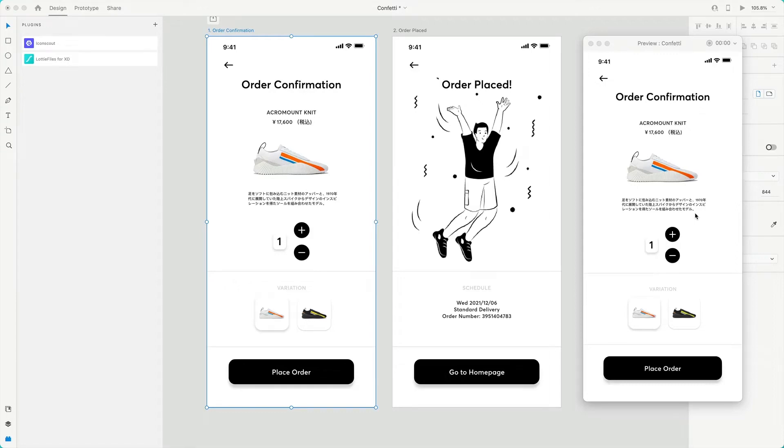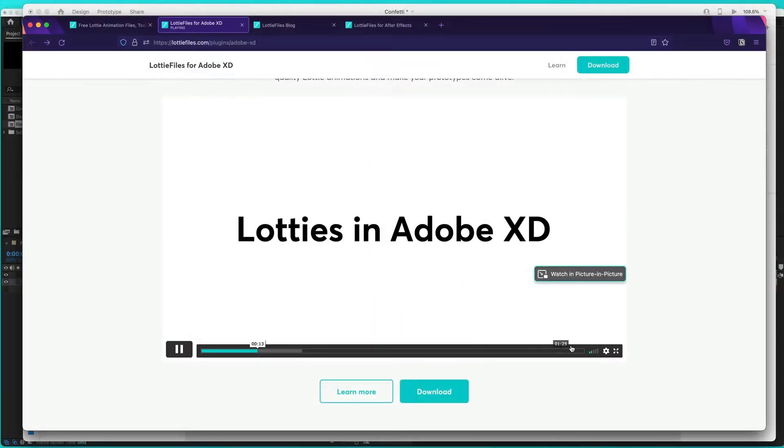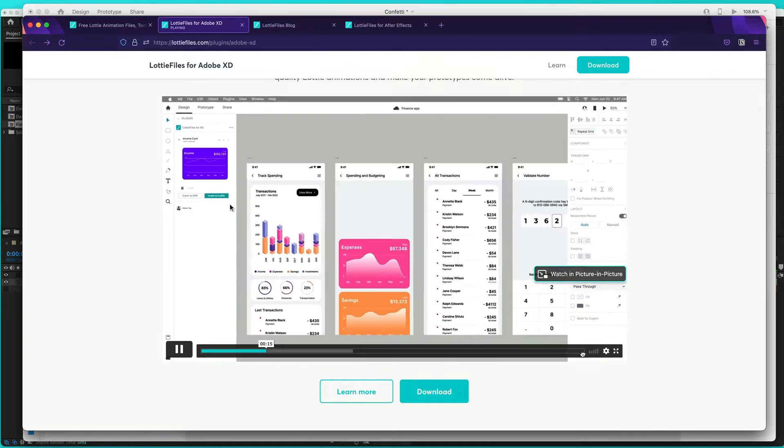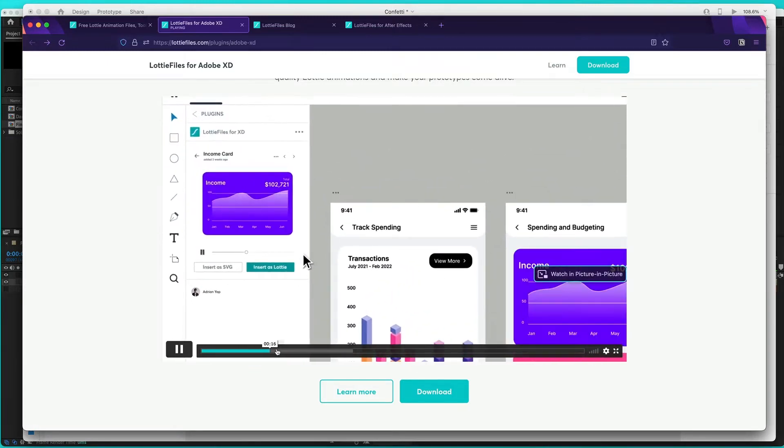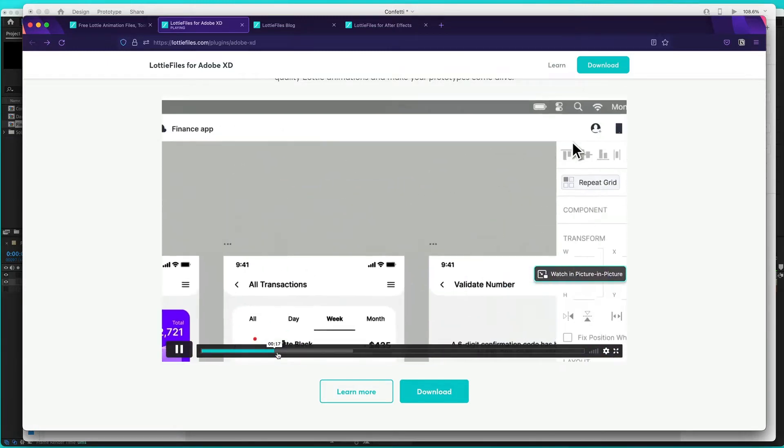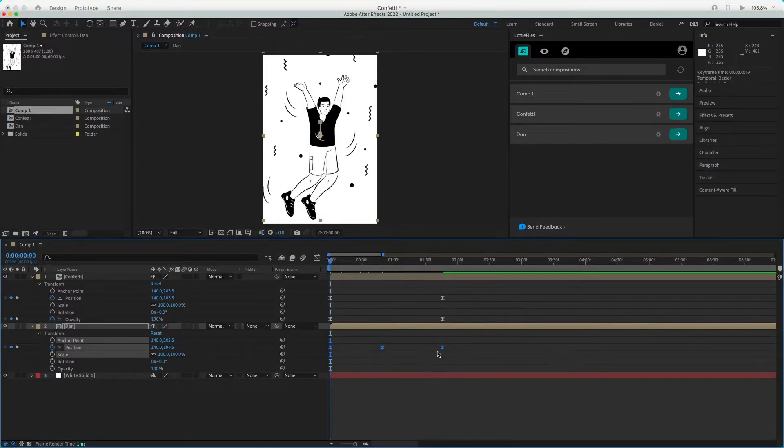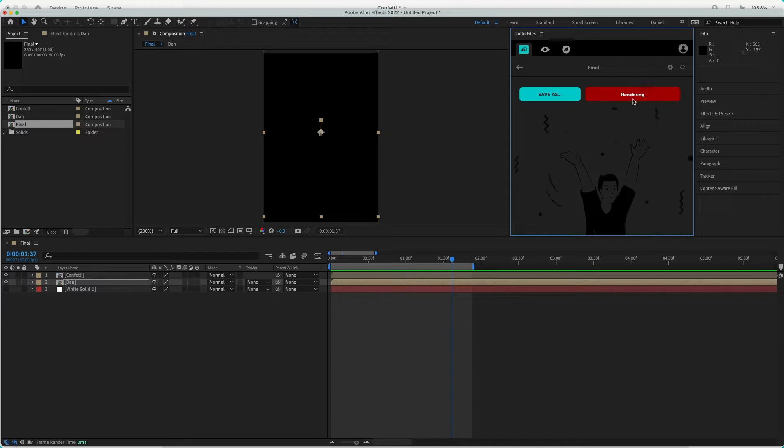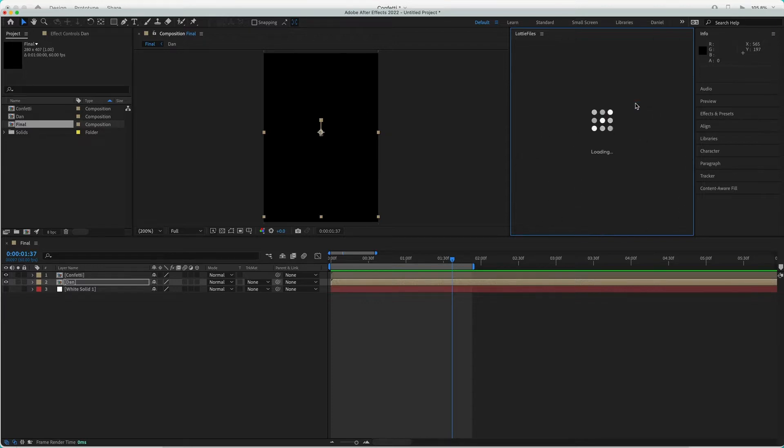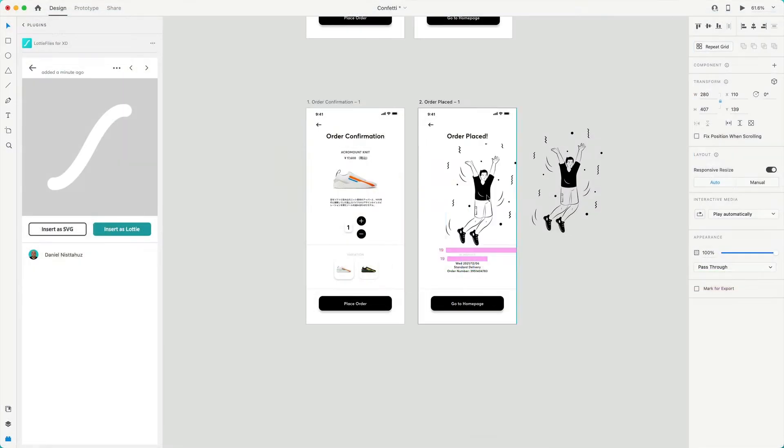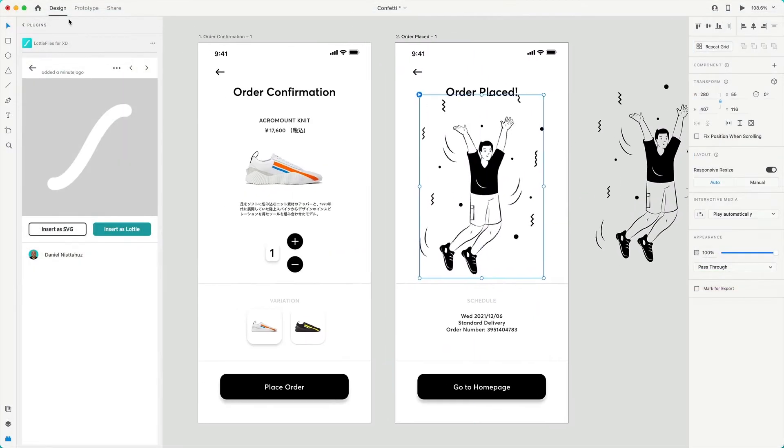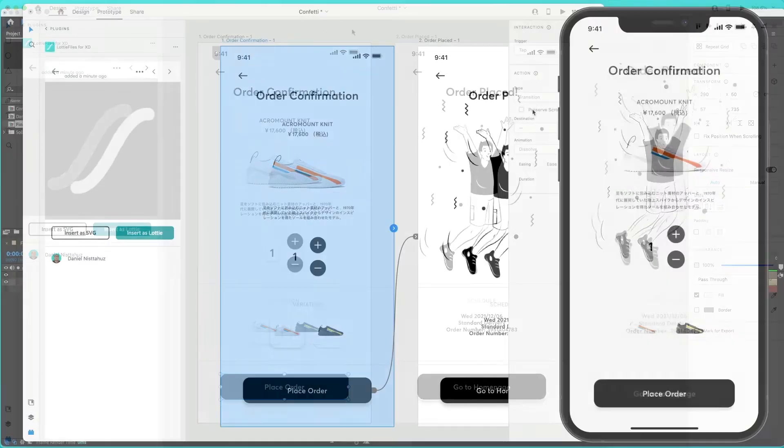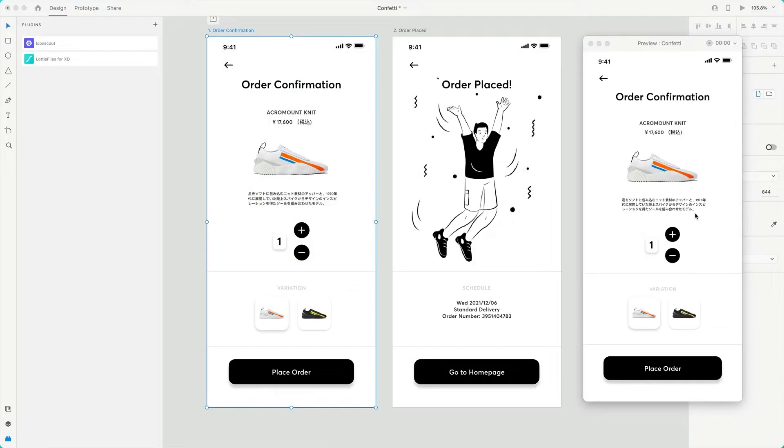Hello everyone, this is Dan from Lottie Files and I'm back with a new tutorial. I'm so glad to introduce you to our new plugin for Adobe XD. Today I'm going to show you how you can use the plugin and interact with Adobe XD and After Effects. You will be amazed by the power of this plugin and how it will help you improve your workflow. So are you guys ready? Let's begin.